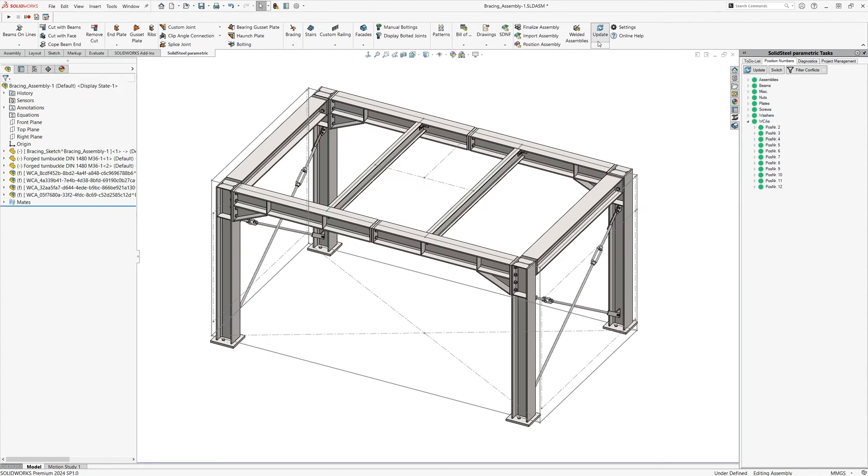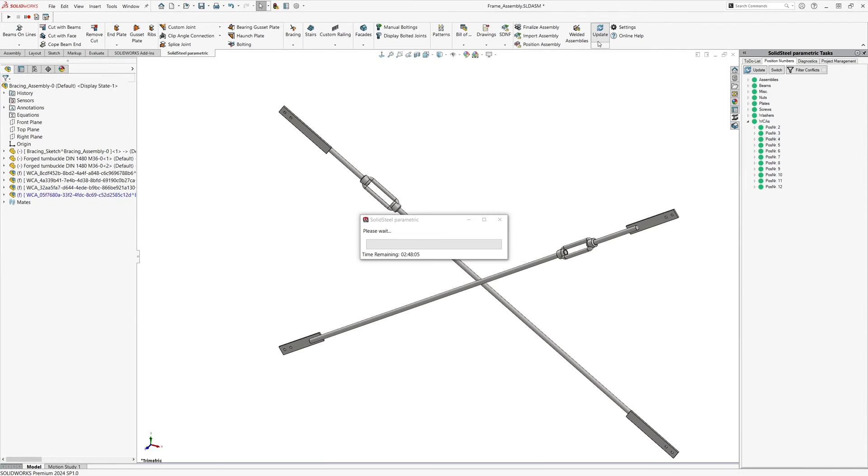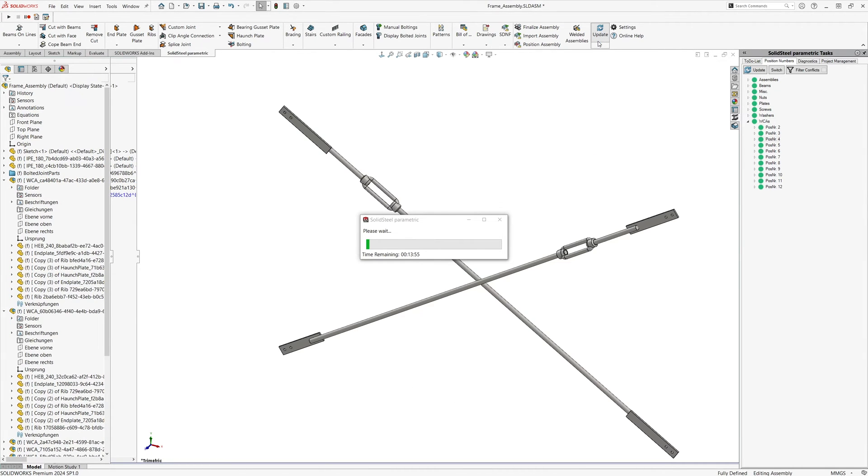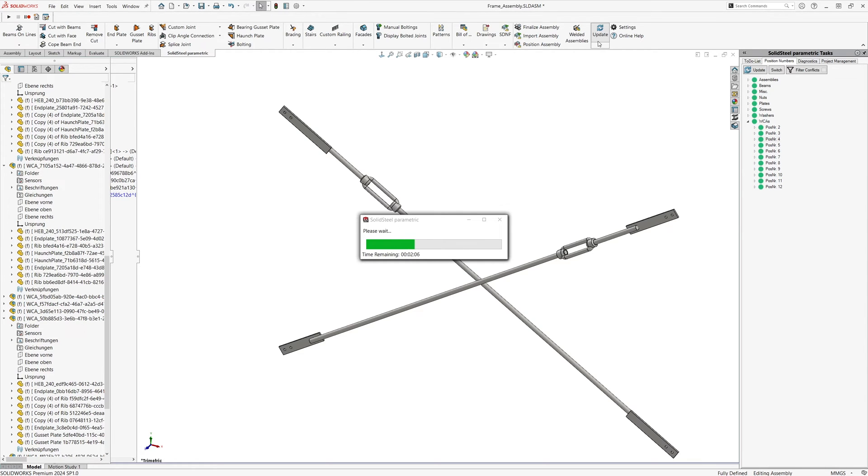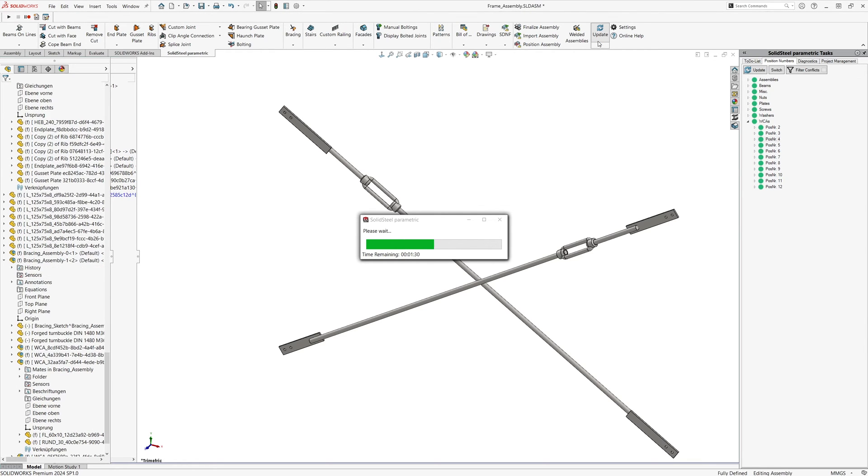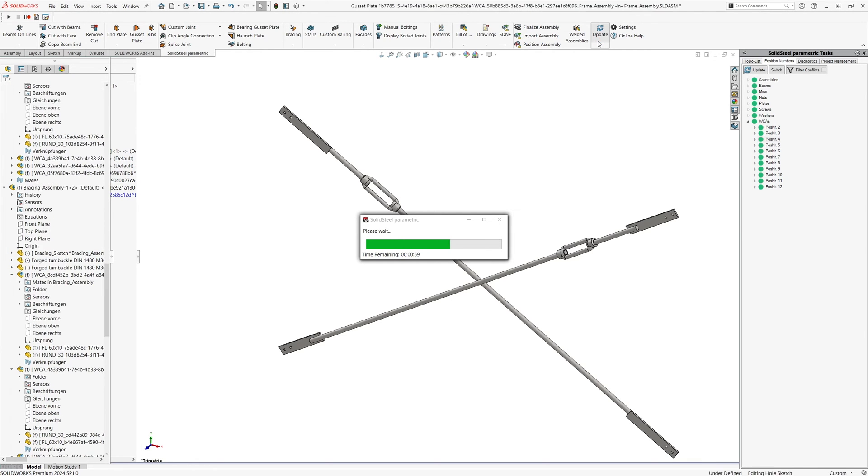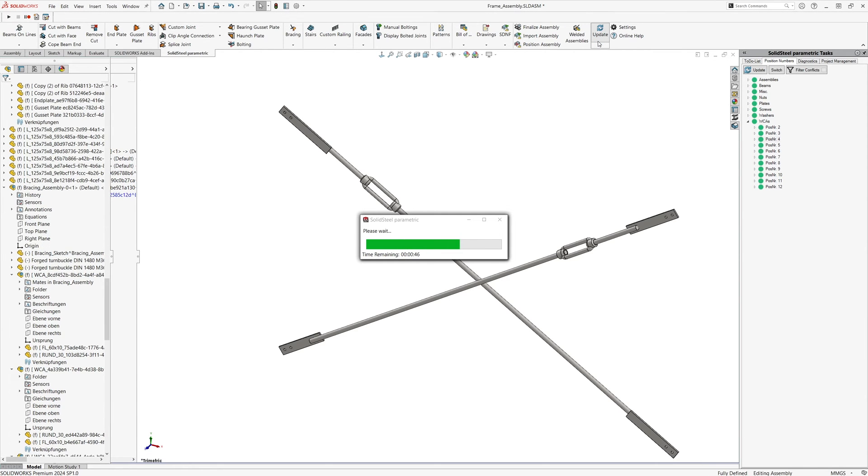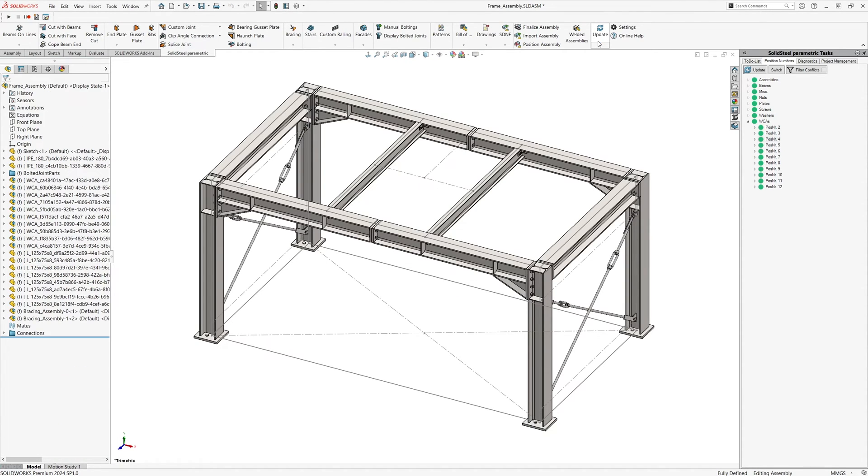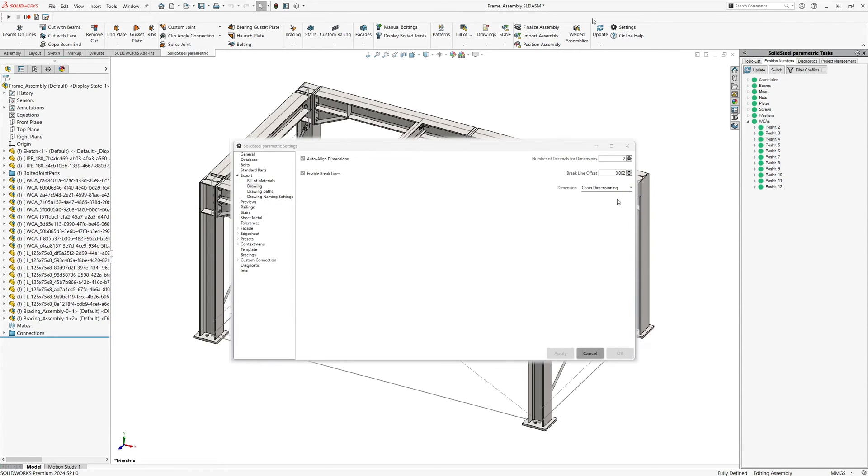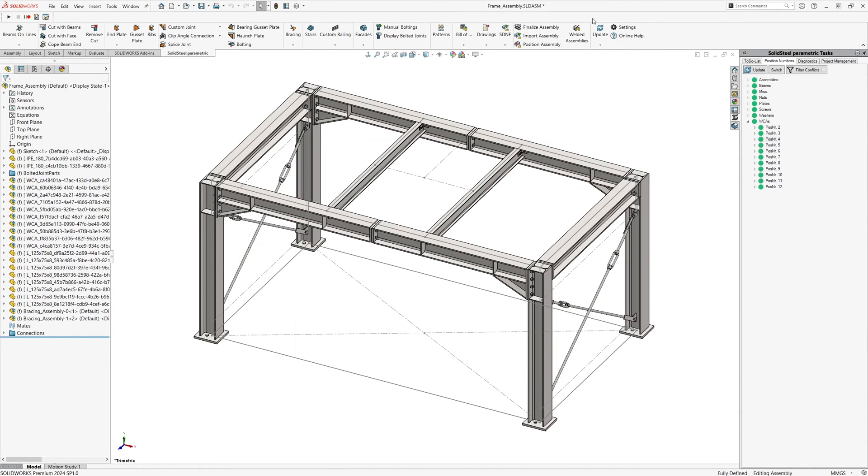Clicking update in SolidSteel changes it, recalculates everything, and adapts the assembly to the new dimensions. This takes some time which I have sped up for the video. Well, we are now at a point where we have already seen many new features such as dimensions on welded assembly drawings and automated BOMs on the assembly drawing. By the way, the dimensioning can now be switched between chain and ordinate dimensioning in the settings.